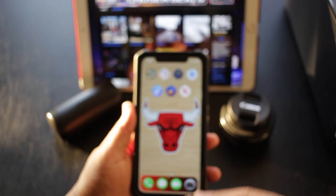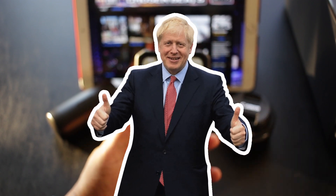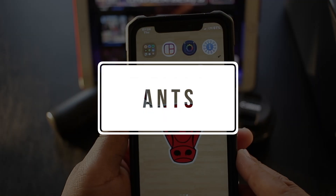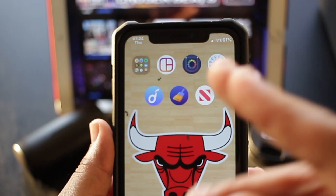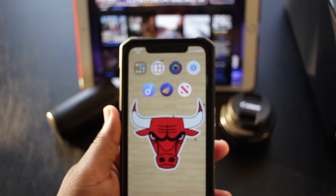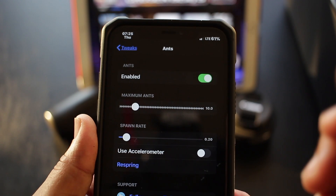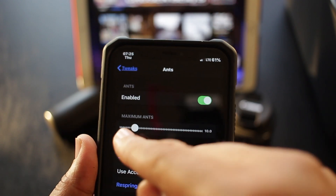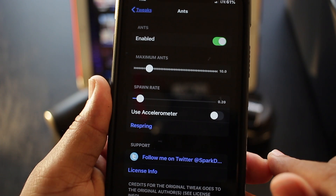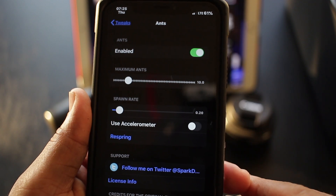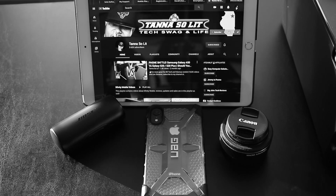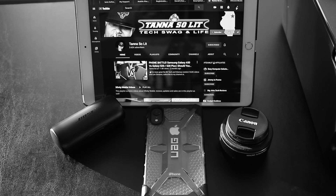I'm feeling generous since you've been rocking with me, so I threw in a bonus tweak. This one is called Ants — and as you can see, I've got digital ants crawling on my screen. Inside the interface you can select how many ants you want on your screen at one time, and select the spawn rate, meaning how fast they move. That's just about it for Ants.